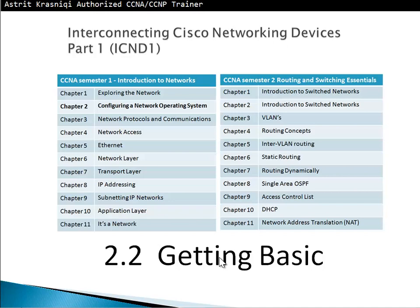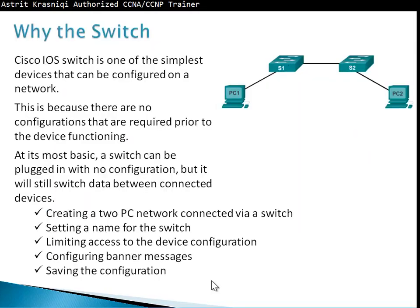Hello and thank you for watching my video. My name is Astrid Krasnichi. I'm a certified Cisco CCNA and CCNP trainer. Now we're going to move to section 2.2, Getting Basics, part of chapter 2, Configuring a Network Operating System of CCNA Semester 1, Introduction to Network.